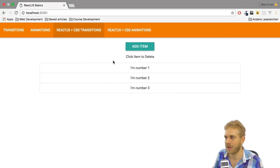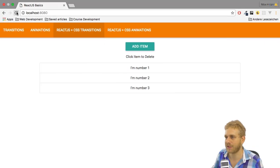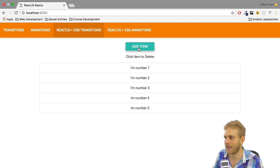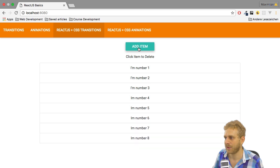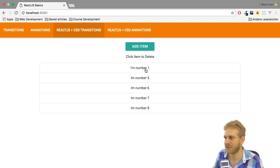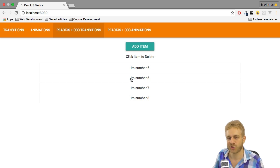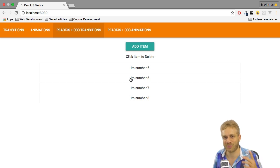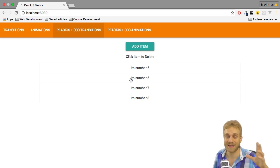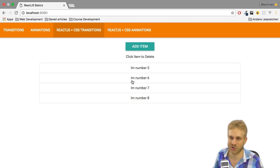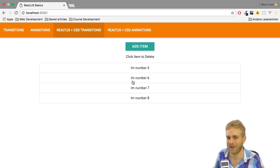And if we have a look at this, reload it, click add item, you now see this works, but we got no animations, which is a bit boring. So let's add some transitions, namely the opacity transitions you saw before.